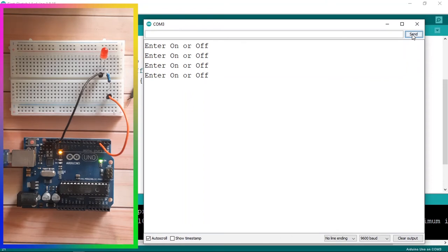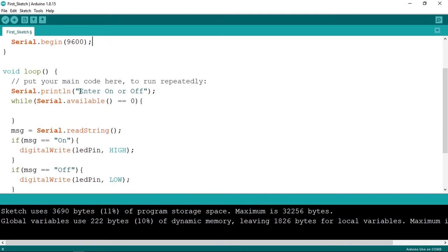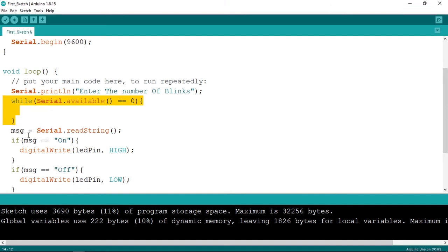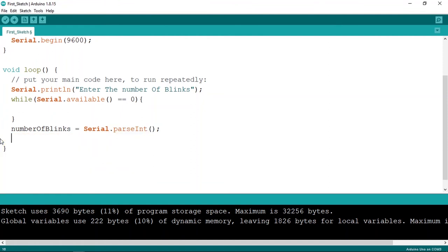We can also read numbers, like the number of blinks, the delay time, or any kind of value. Let's create an example. Instead of a string message variable, let's create an 'int' and call it 'numberOfBlinks'. Down here we use 'Serial.begin' as usual, ask the user by printing 'enter the number of blinks', wait for the data using the while loop, and to read the int we use 'Serial.parseInt' instead of 'readString'.